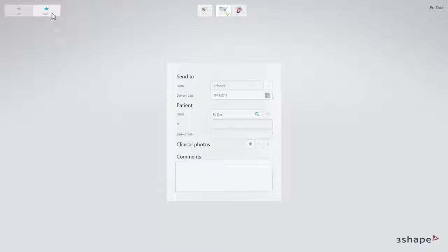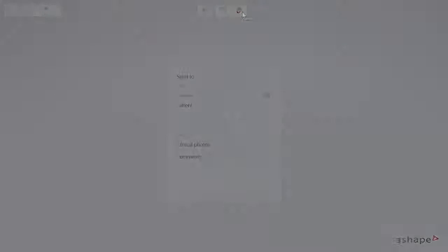Click Next or the Details icon in the workflow bar to move to the Details page.